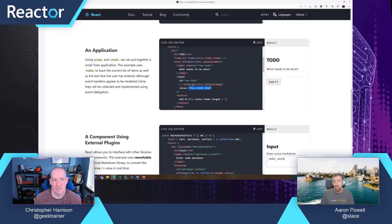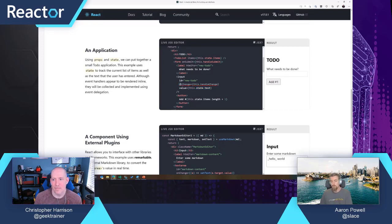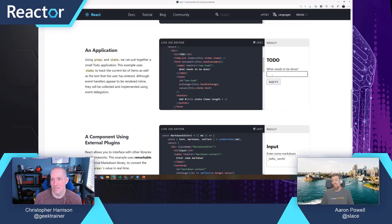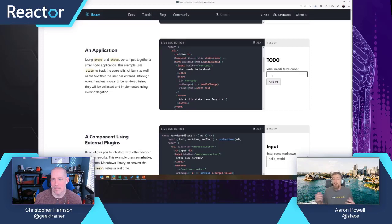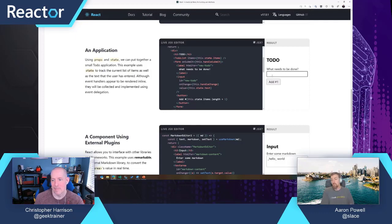Unless we explicitly tell React the data is changing, which is what this onChange handler is being used for, React is just like, I don't care that you've typed. You haven't told me that the data has changed.